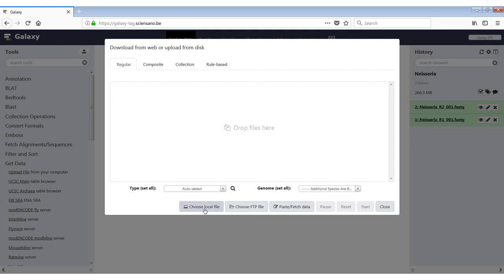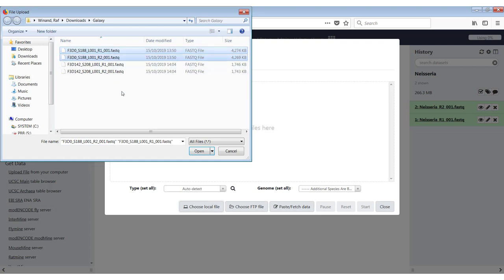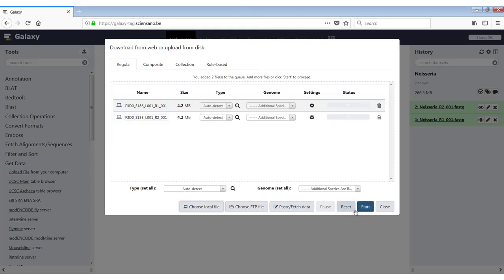So I will show you the local file first. So you just click on choose local file and you get a Windows Explorer here, which you can just use to select the files that you want. You click on open and they will be added to the screen here. So you have the name of the files that you want to upload, the size.